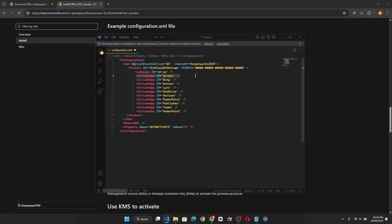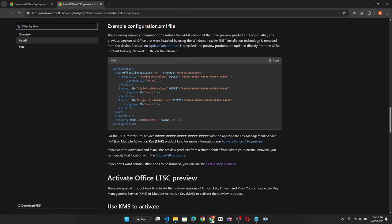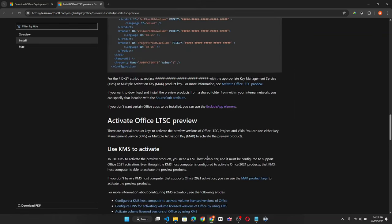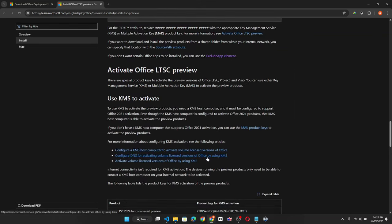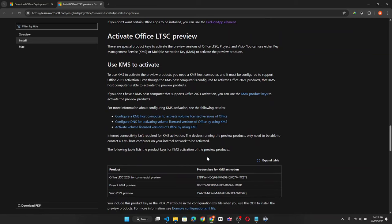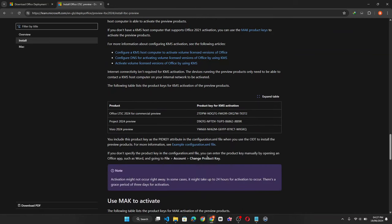I'm going to save this. Now before we close this window, you need to go back to your browser and scroll down to the activate Office LTSC preview.